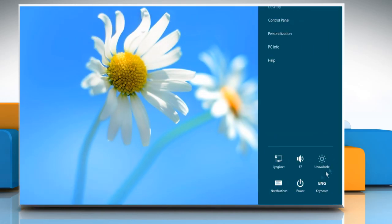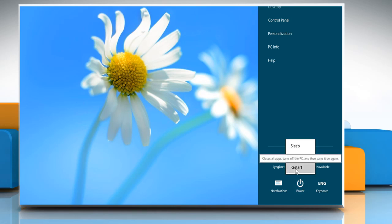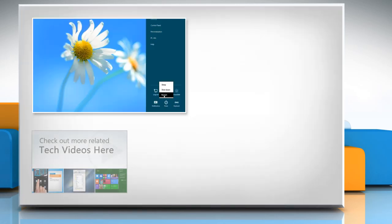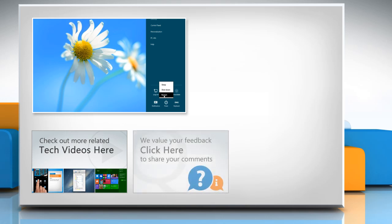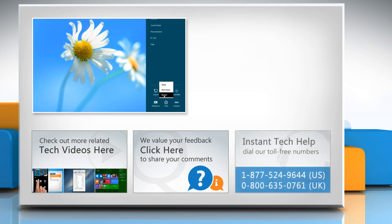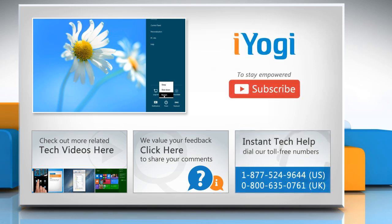See? That wasn't hard at all. Thanks for watching. To check out more related tech videos, click here. If you have any query or want to share something with us, click here. To get iOGI TechSupport, dial toll-free numbers. To stay empowered technically, subscribe to our channel.